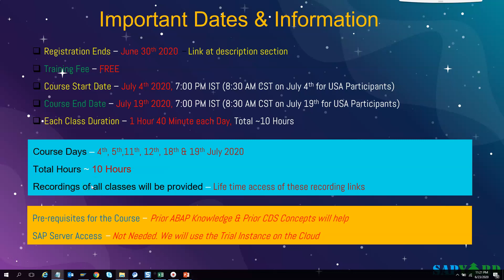Knowing basic ABAP programming is the only prerequisite for this course. If you do not know Core Data Services, it is fine — we will teach you the basics. We will not need any separate S/4HANA system to practice. We will use the trial instance of the cloud for our training. You will be able to access the trainer's package as well on the cloud, as it is a public cloud and accessible to all.